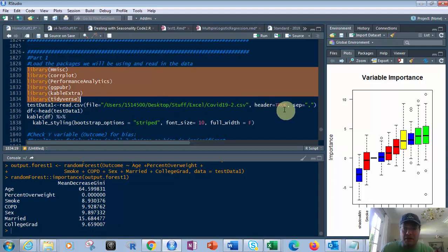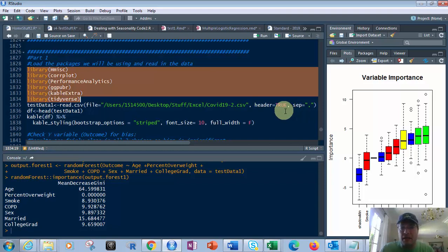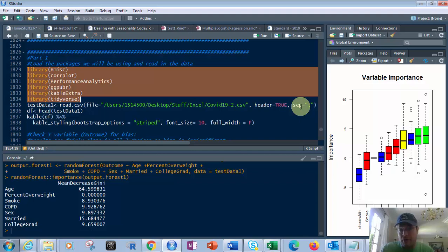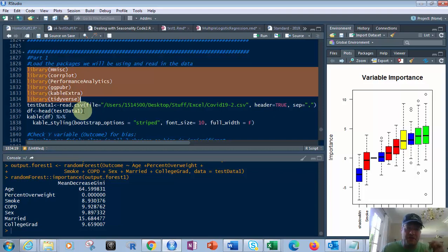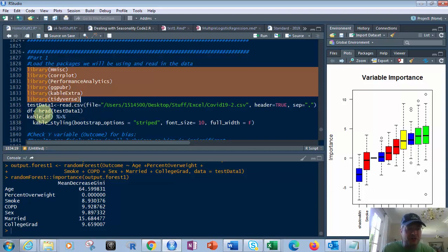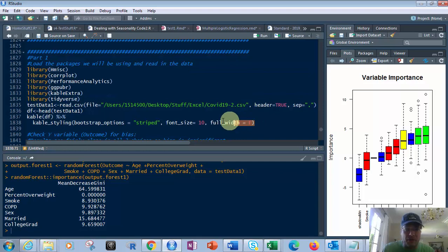The header is true, which means there's a header on it. Each column has a header. And then the separator equals comma. So we're going to run that, and then below we have, we're going to put the head of that, that's the top six, into the DF data frame, and then we're going to use the kable function on that to make it look pretty.